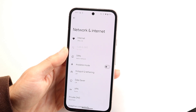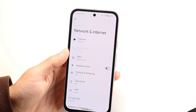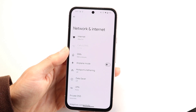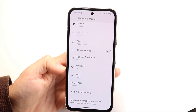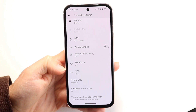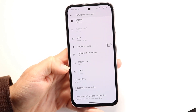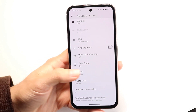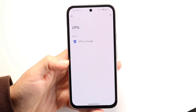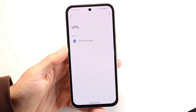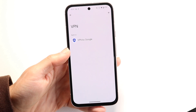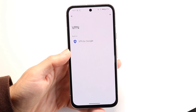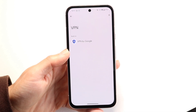Now, another thing you can do here too, if none of those things seem to be working, you can also go through and go inside of your VPN settings on your Android phone. Go into VPN like this, and you can basically disable your VPN this way as well.